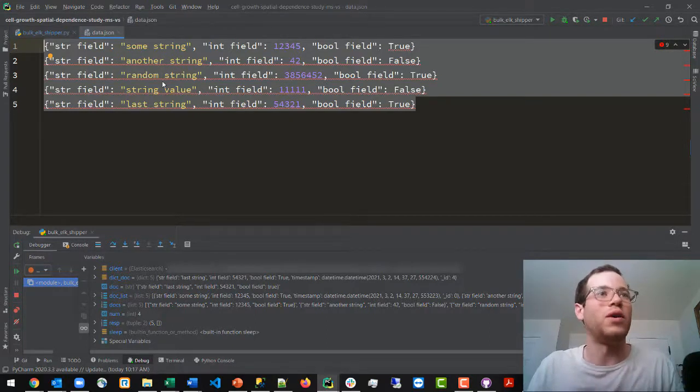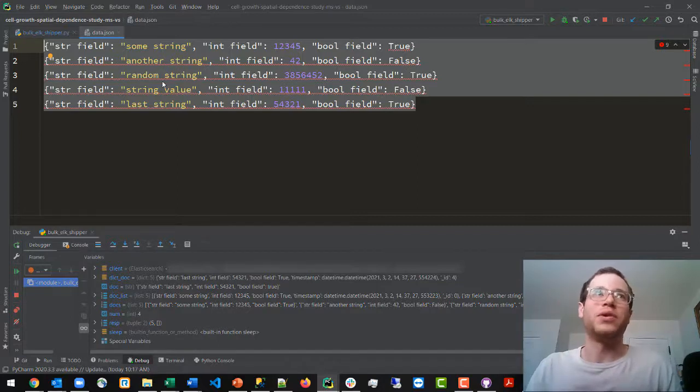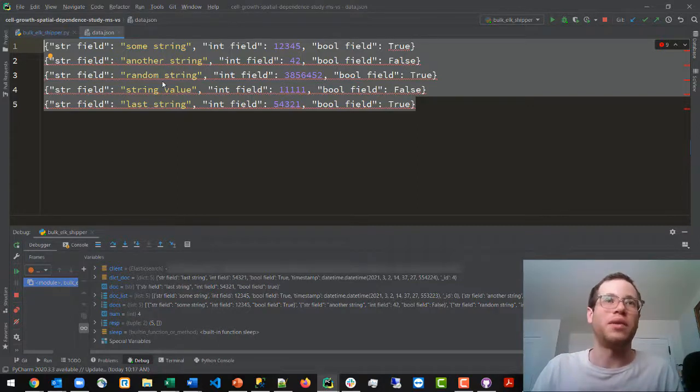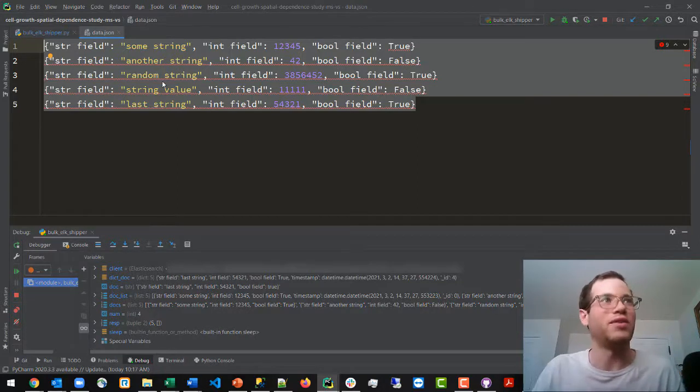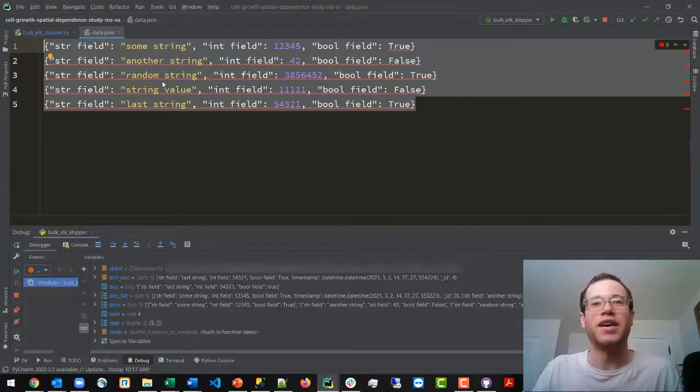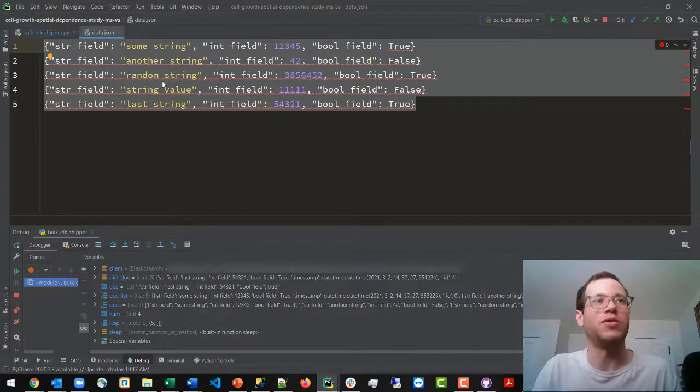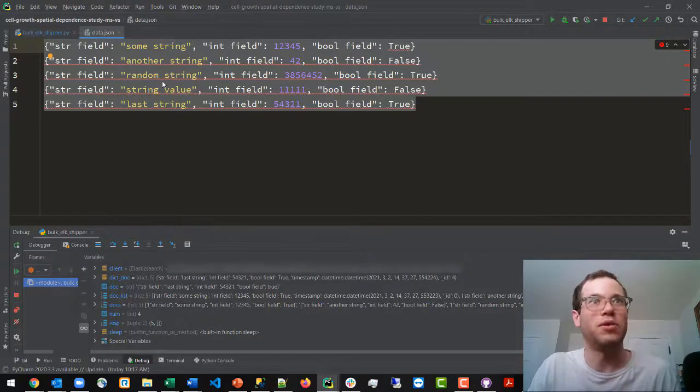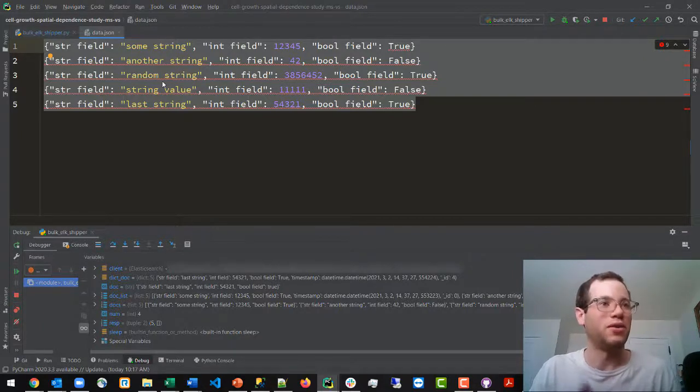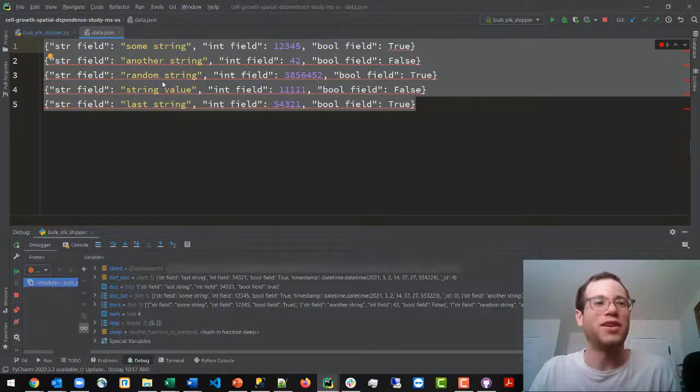So thank you all for watching. I just want to make another note here that this is pretty agnostic of platform because you're going down to the API level. So Elasticsearch does provide some documentation. I'm using Python and we're able to make this successful API call using the bulk method. So hope this helps. Thank you all for watching and take care.